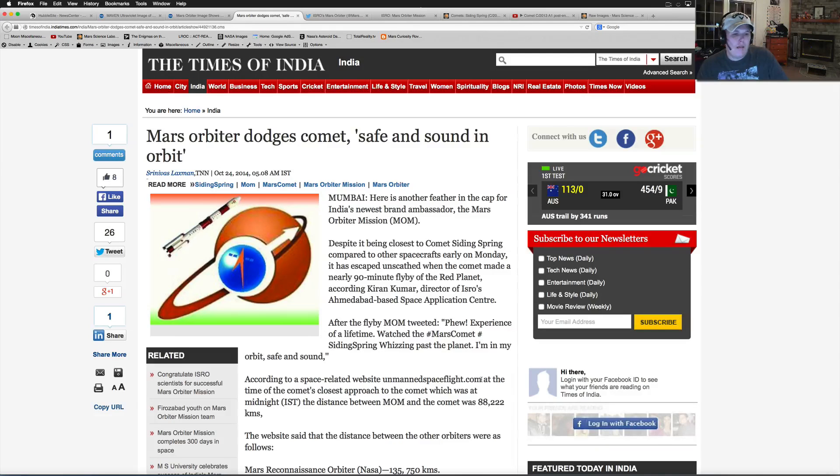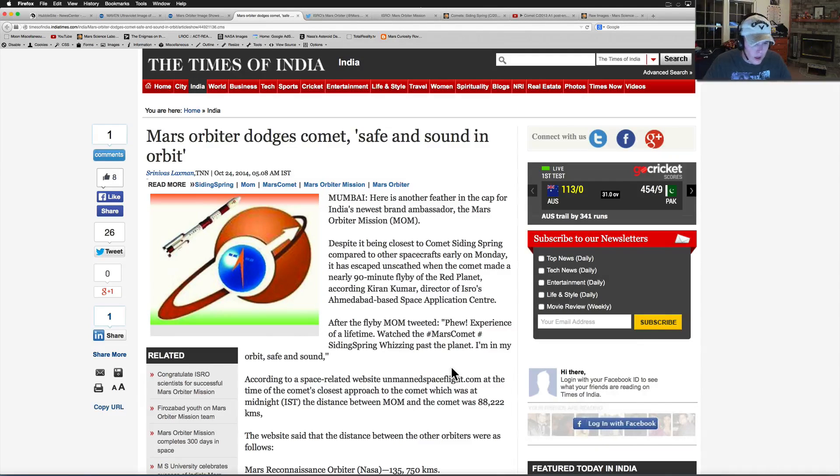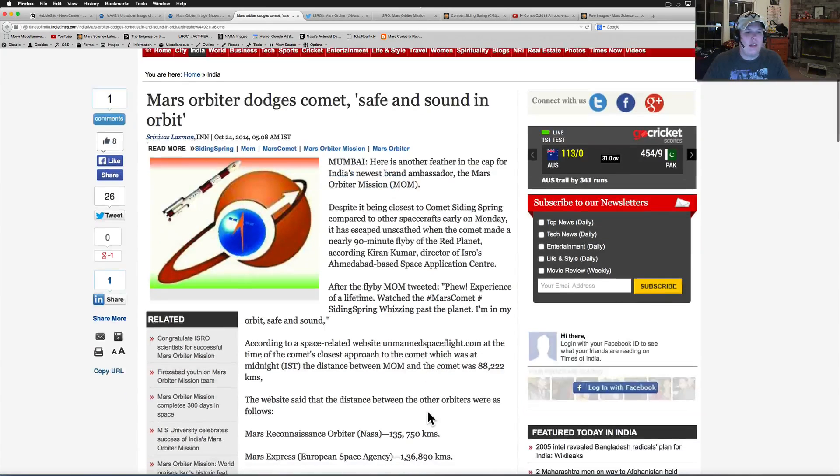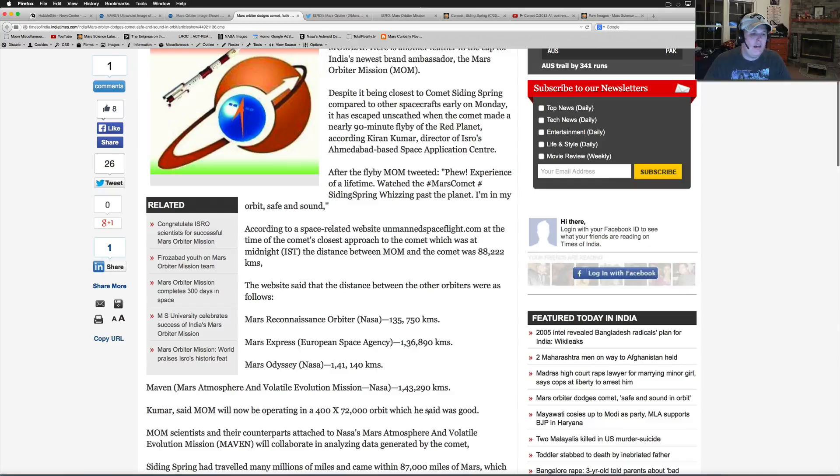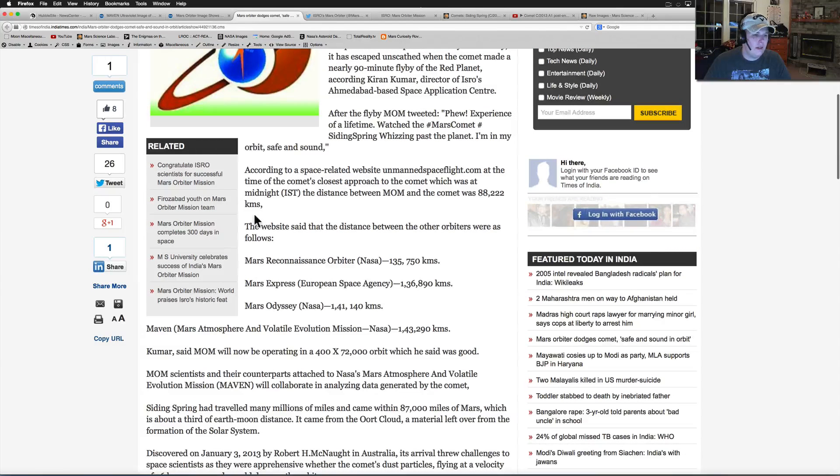After the flyby, MOM tweeted, 'Phew! Experience of a lifetime. Watched the Mars comet Siding Spring whizzing past the planet. I'm in orbit safe and sound.' Now, we have not seen anything from them yet.